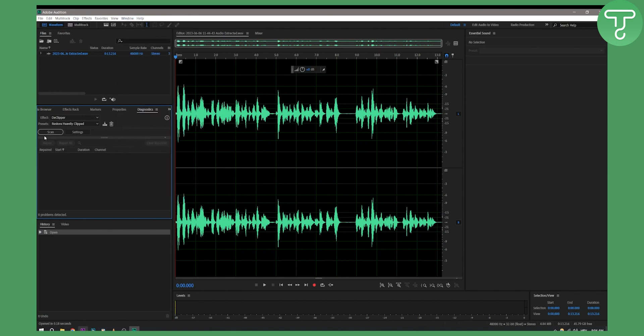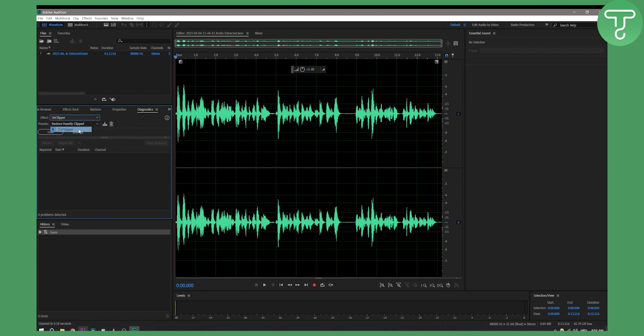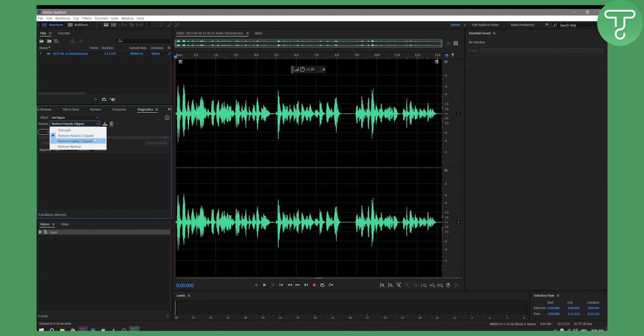Here you'll need to go to the Declipper, and then choose between 'Restore Heavily Clipped,' 'Restore Lightly Clipped,' or 'Restore Normal.' Basically, if your track is heavily clipped with heavy sounds, it will restore all the heavy waveforms within the entire waveform.